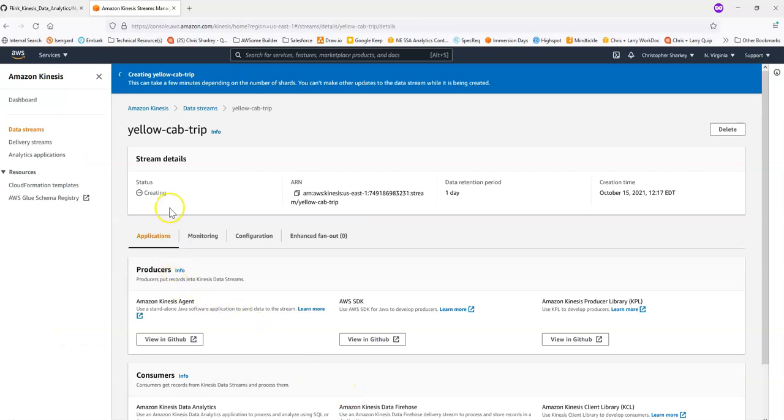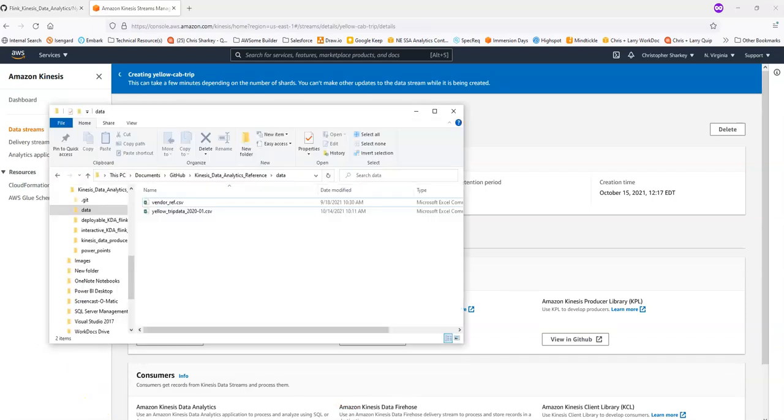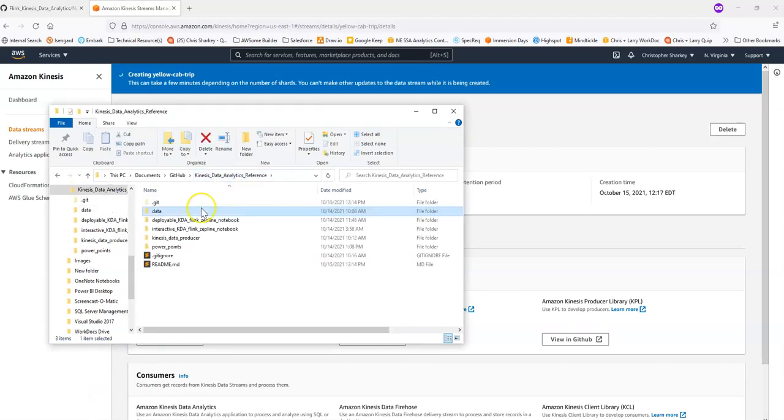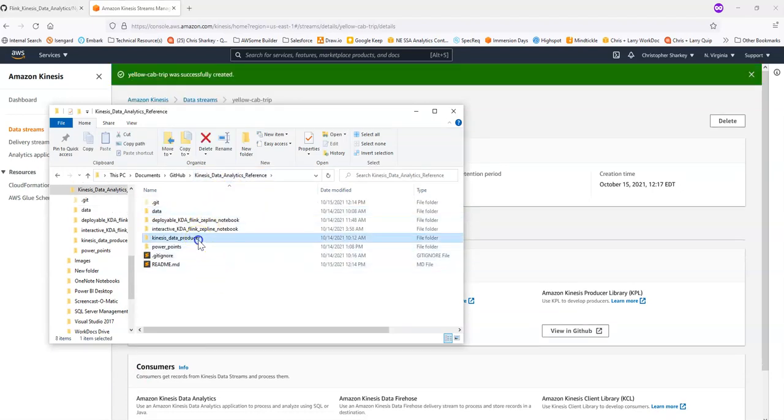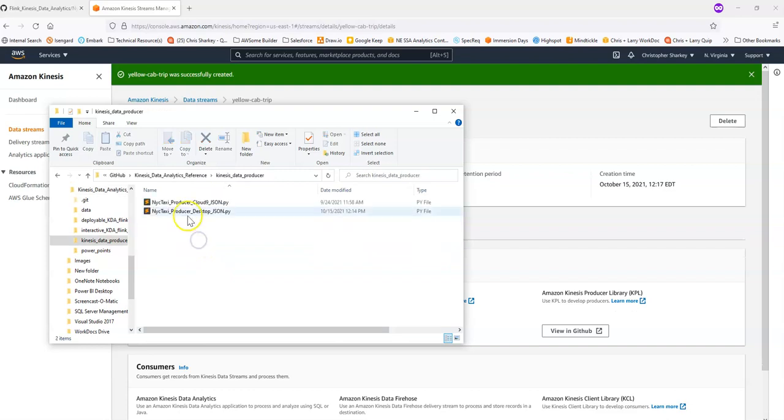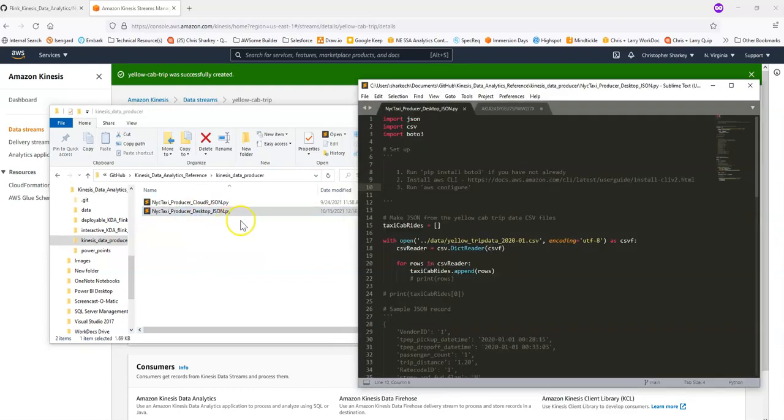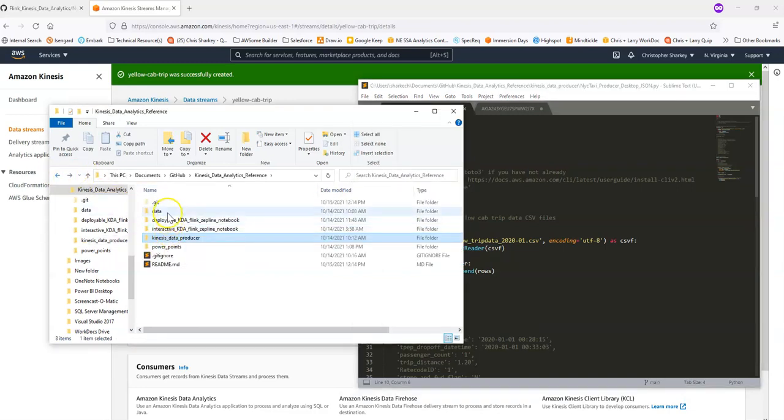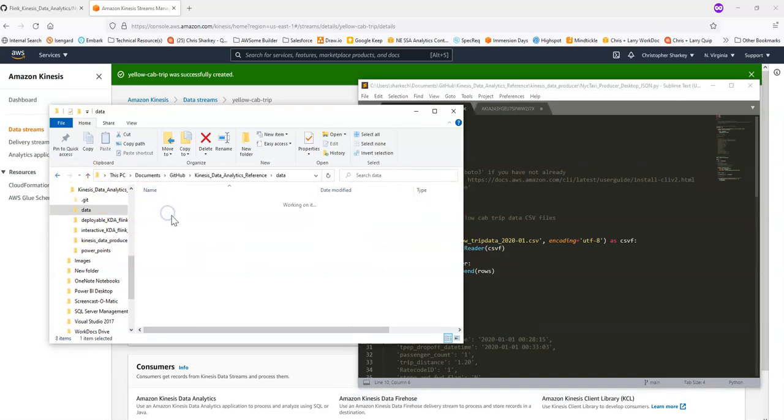And when this is creating, I've already downloaded the repository from GitHub. I have it here. And you'll notice that I have the Python script here. I'll open it up. And then I also, very importantly, have the data folder here, which is in the repository as well.